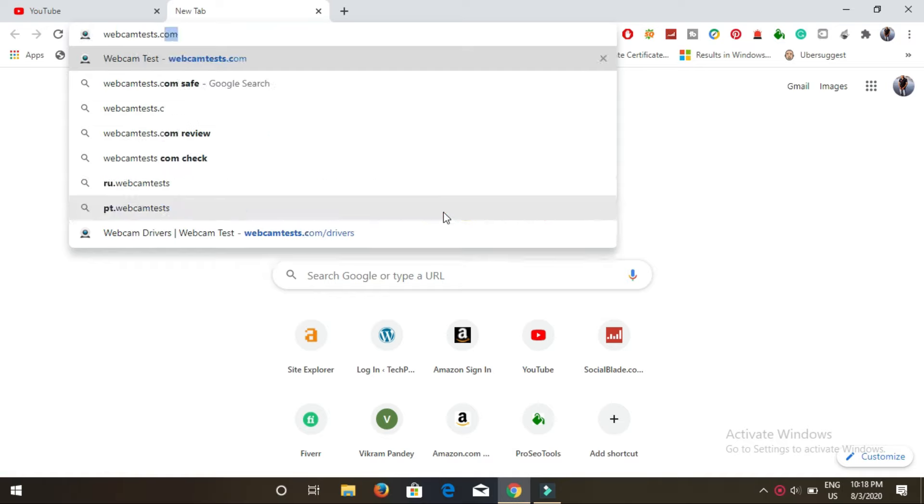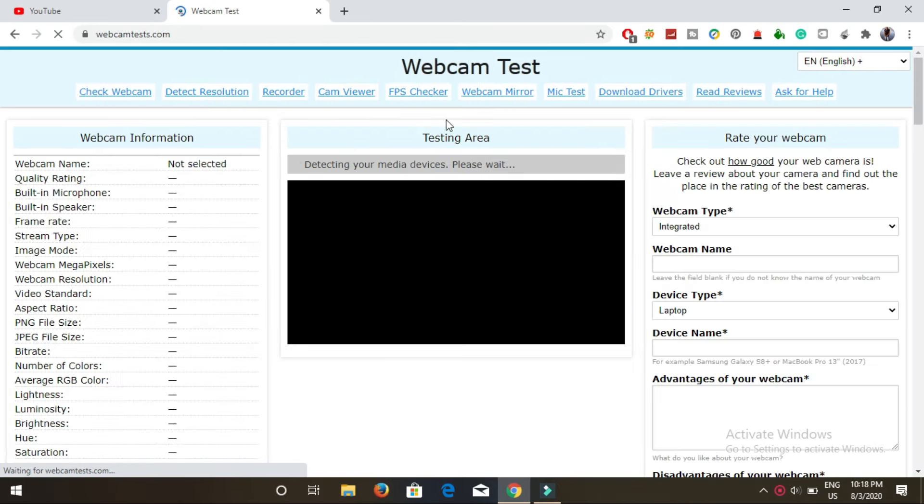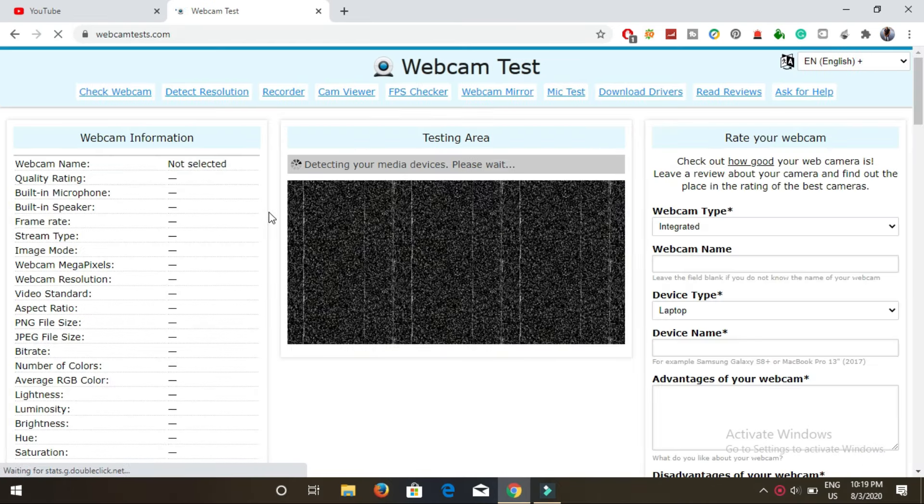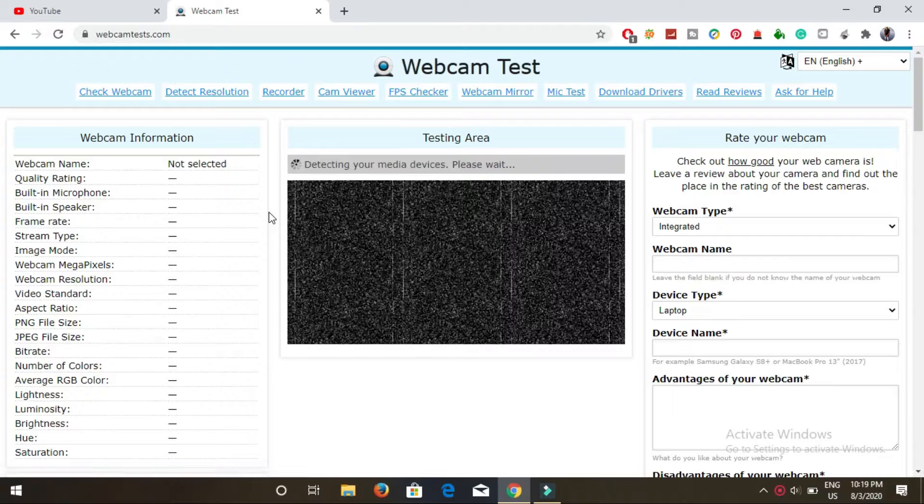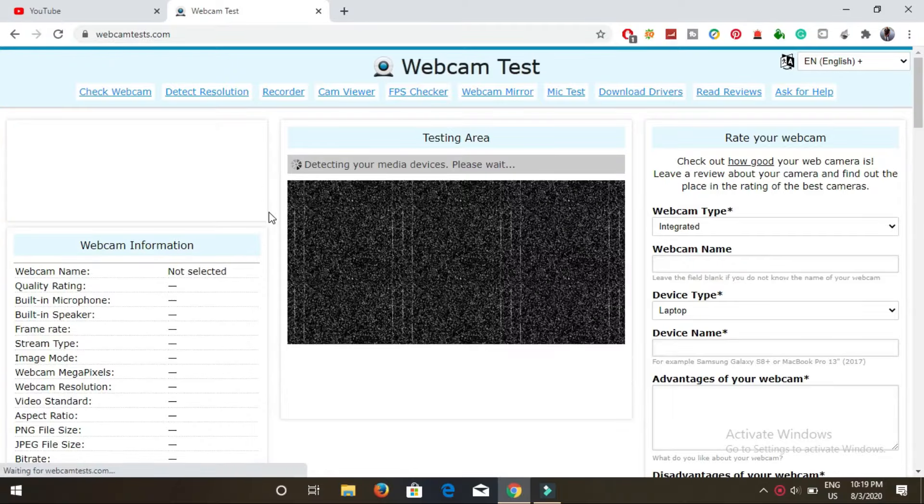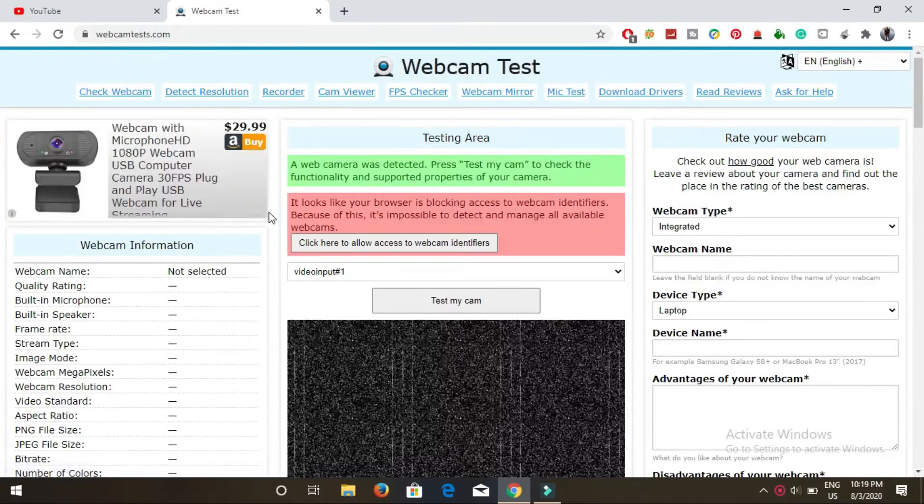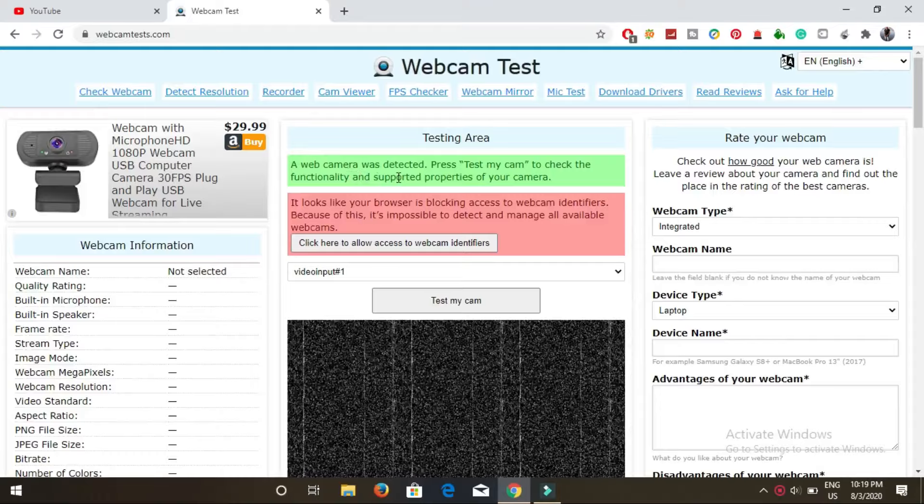This is the website, remember webcamtests.com. Now click enter and it will open the website just like this one, and then it will detect your camera.